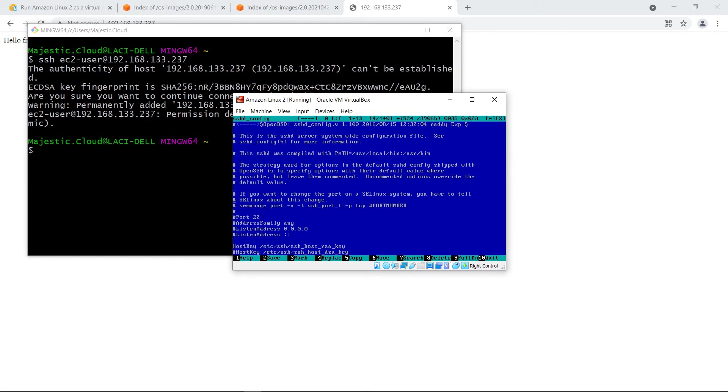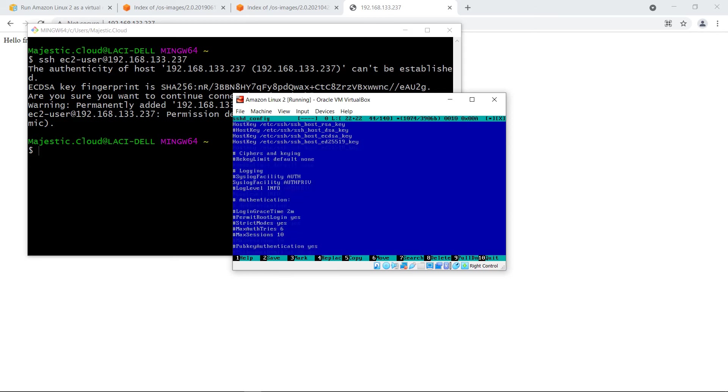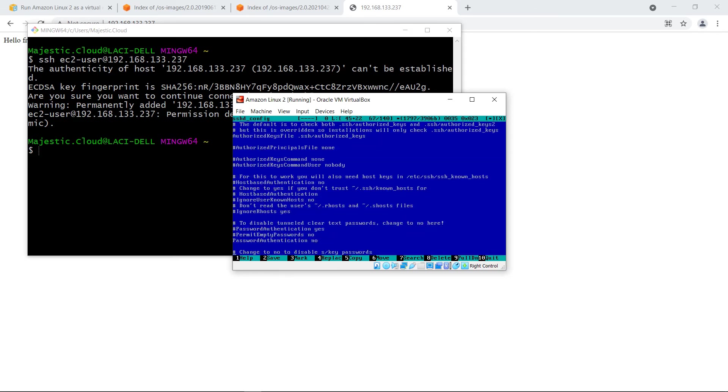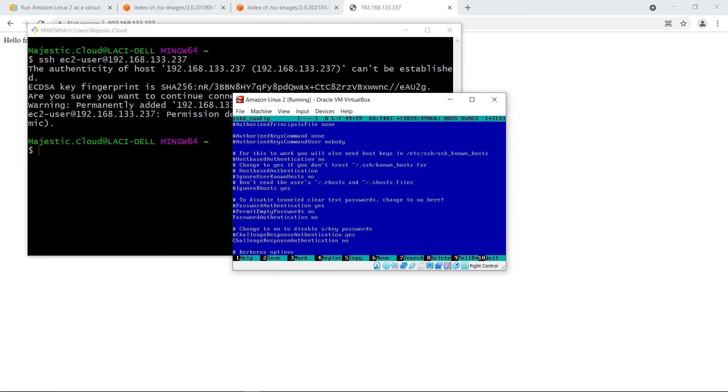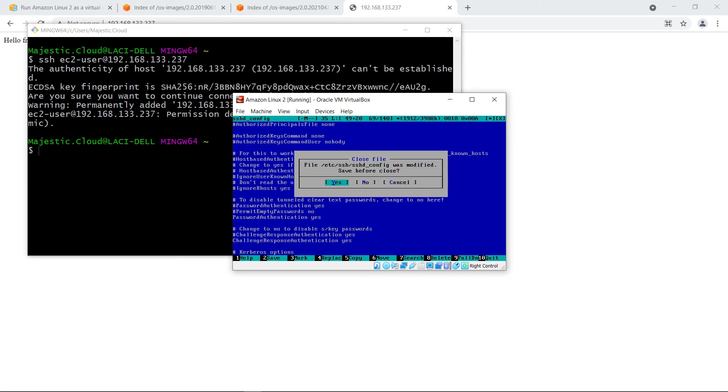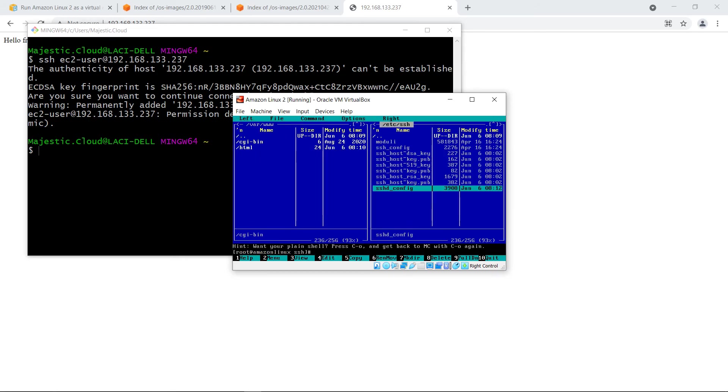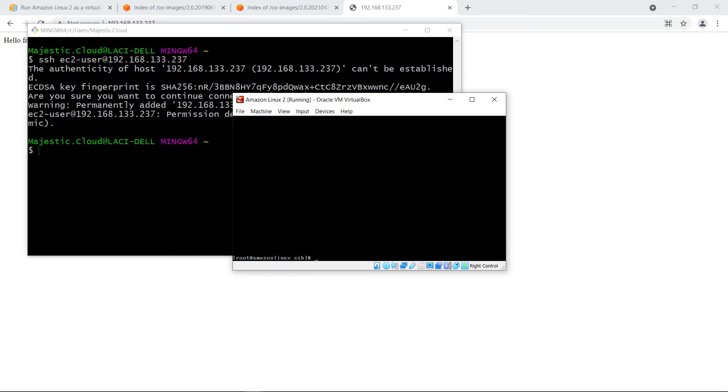Go down and find where it says password authentication is no. I will change this to yes and challenge response authentication also from no to yes. Save the file and then issue sudo service sshd restart.